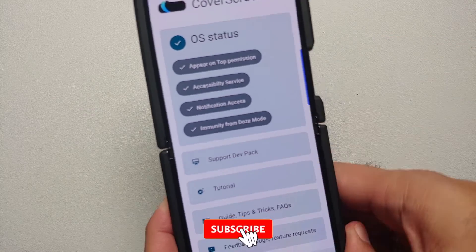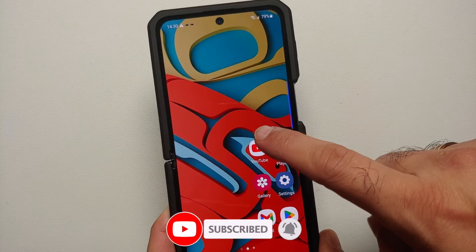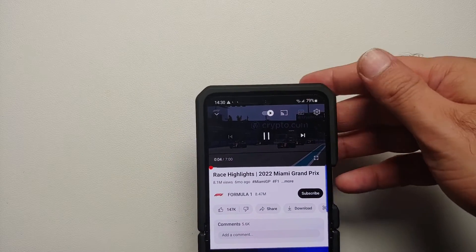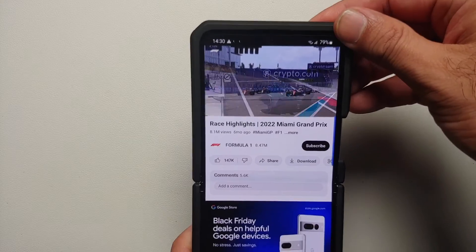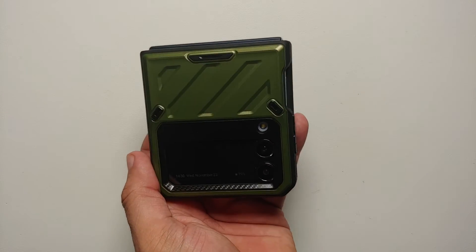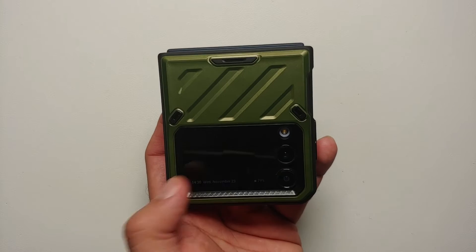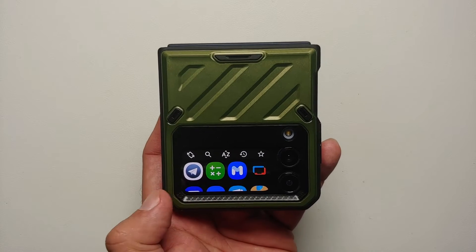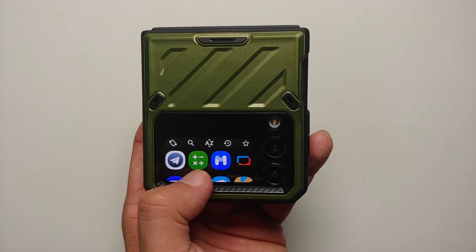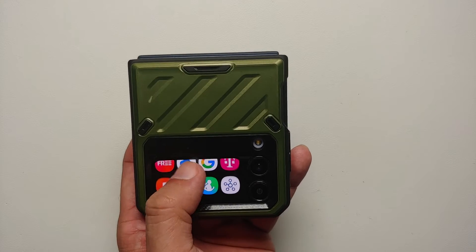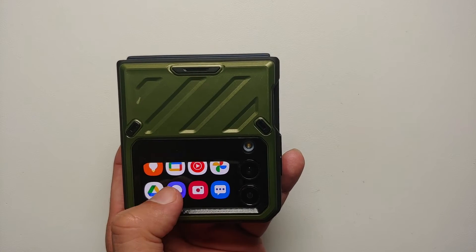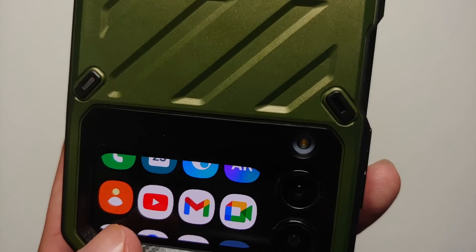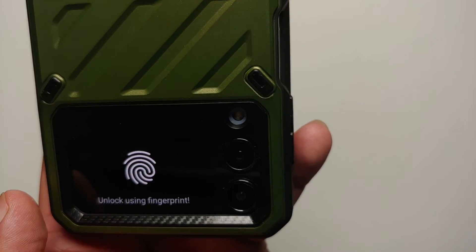Now go to your home screen and open the YouTube application. Assume you're playing a video, then close your device. On the cover screen, tap to wake it up and tap again — you'll see all the applications installed on your Samsung Galaxy Z Flip 4. YouTube is on the list.